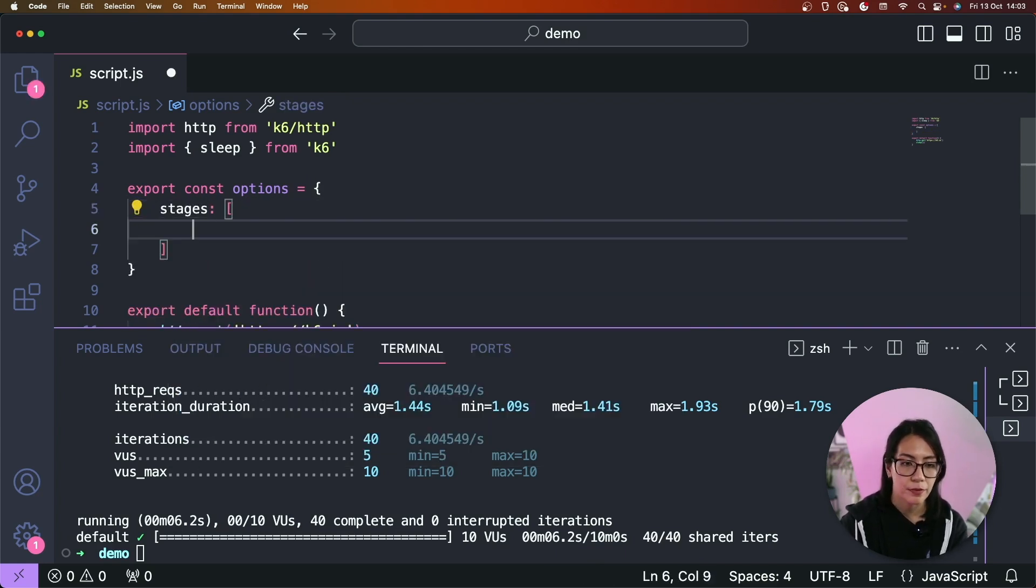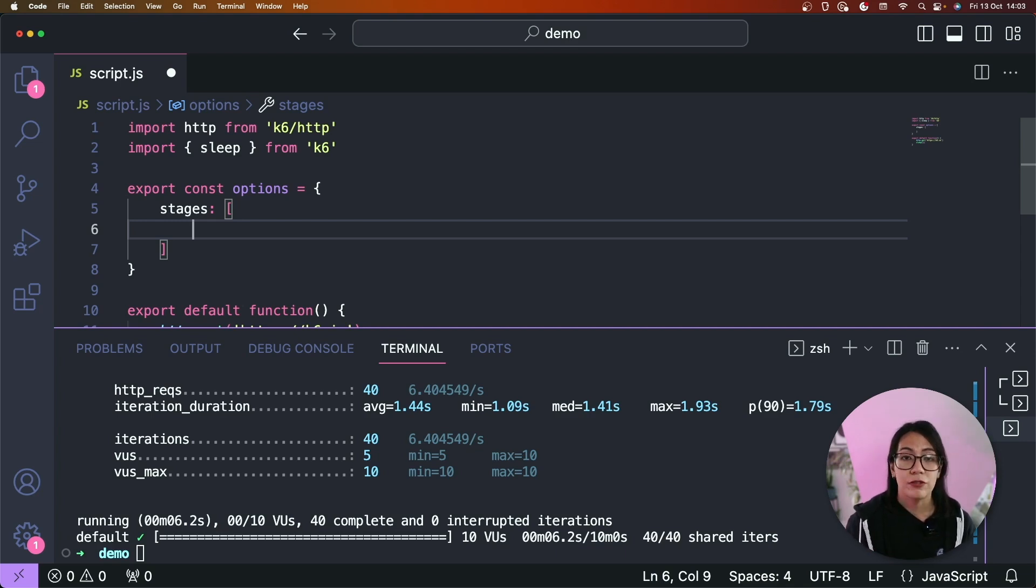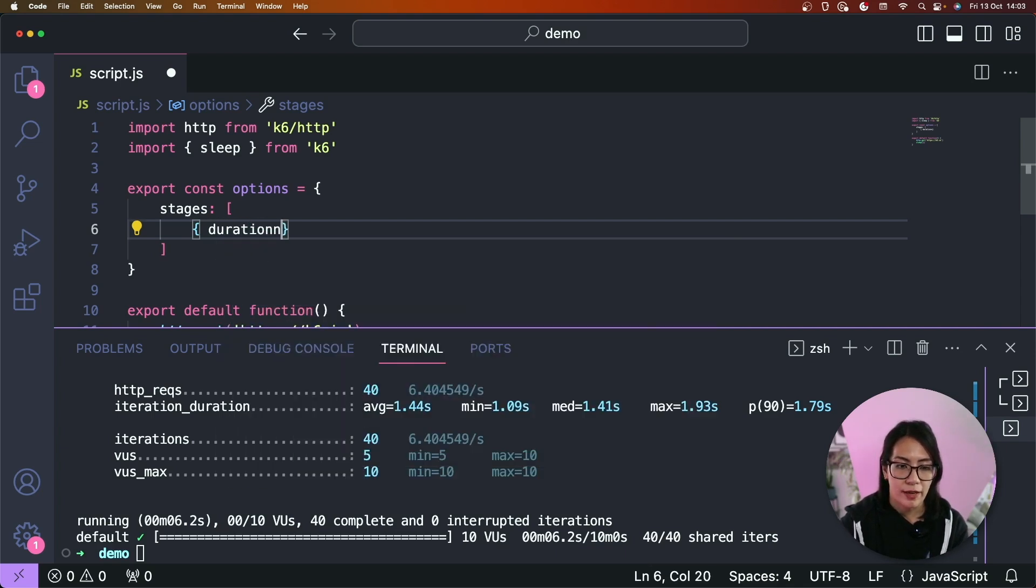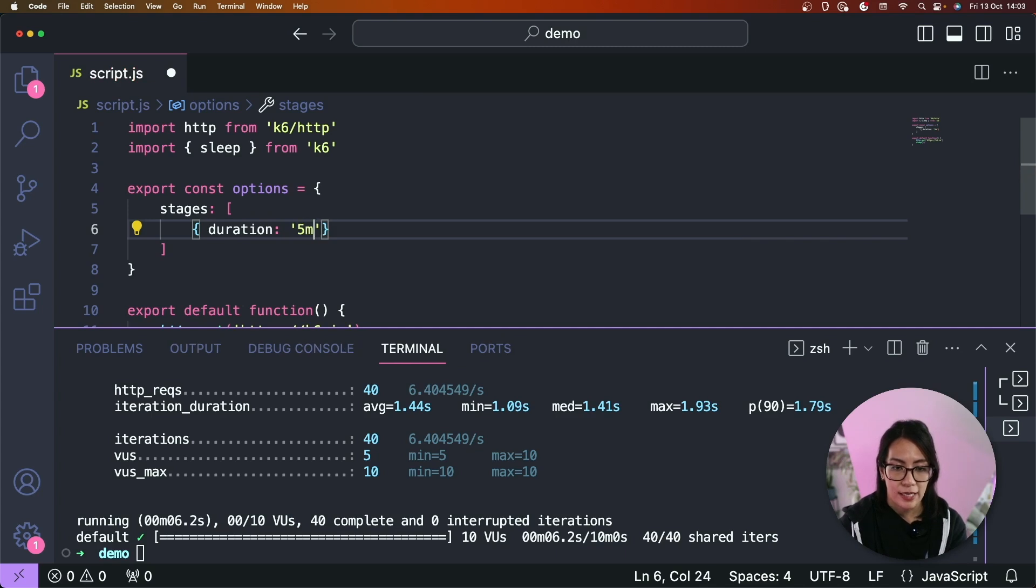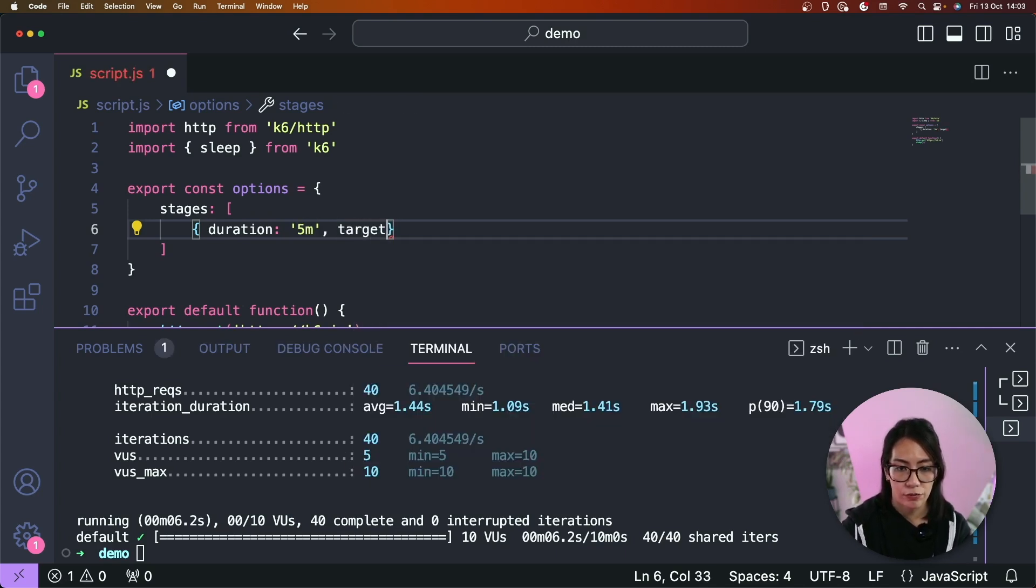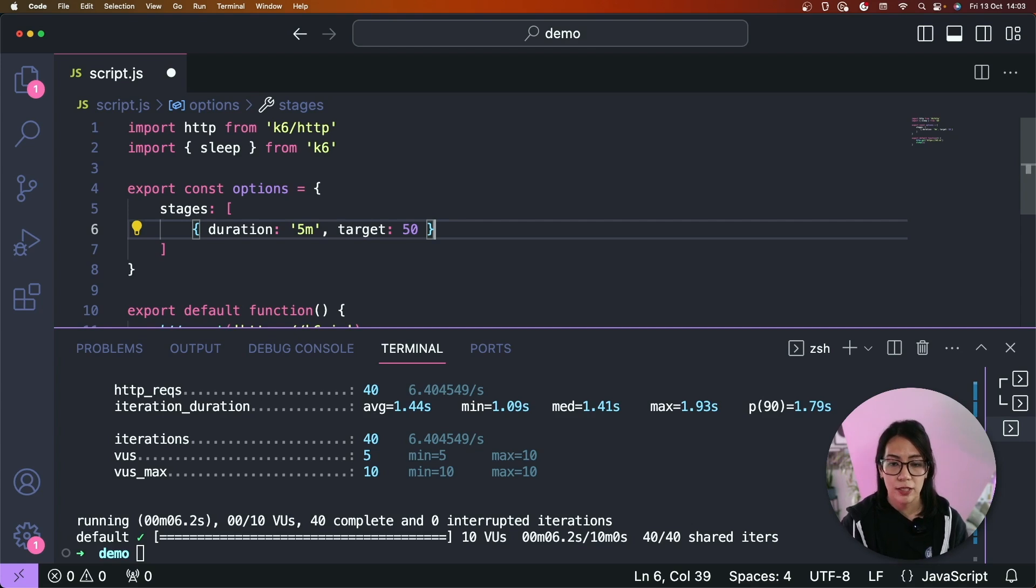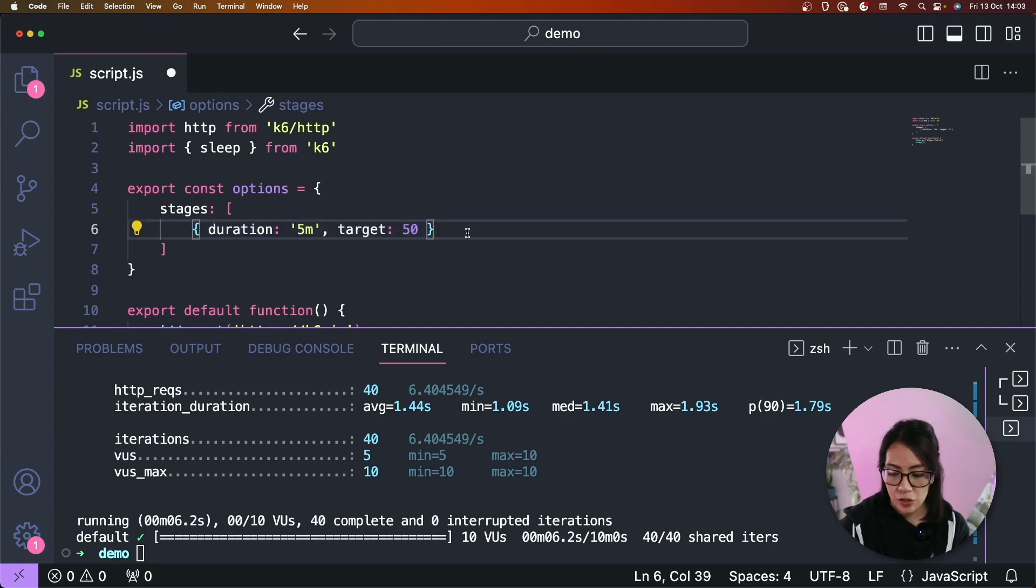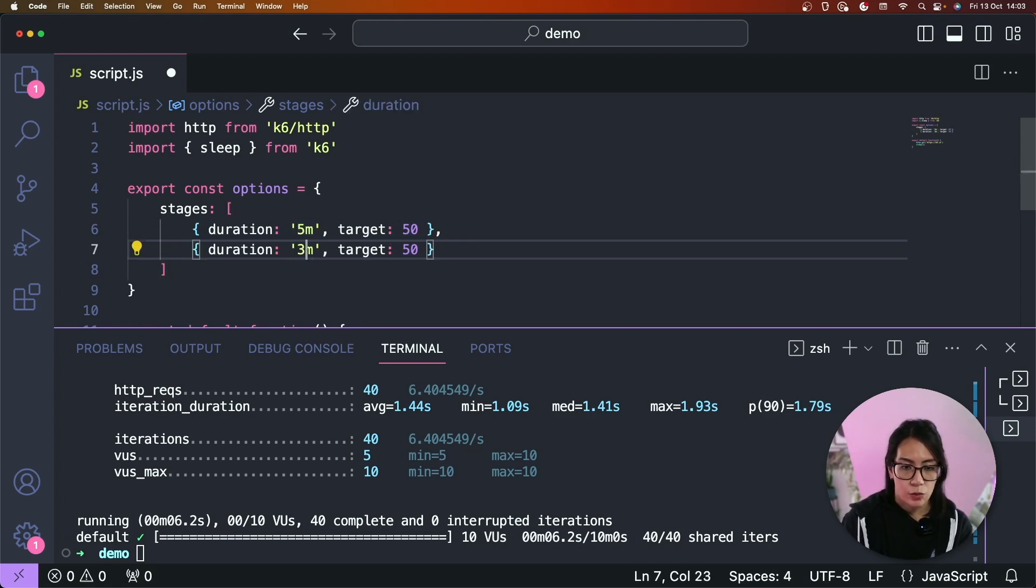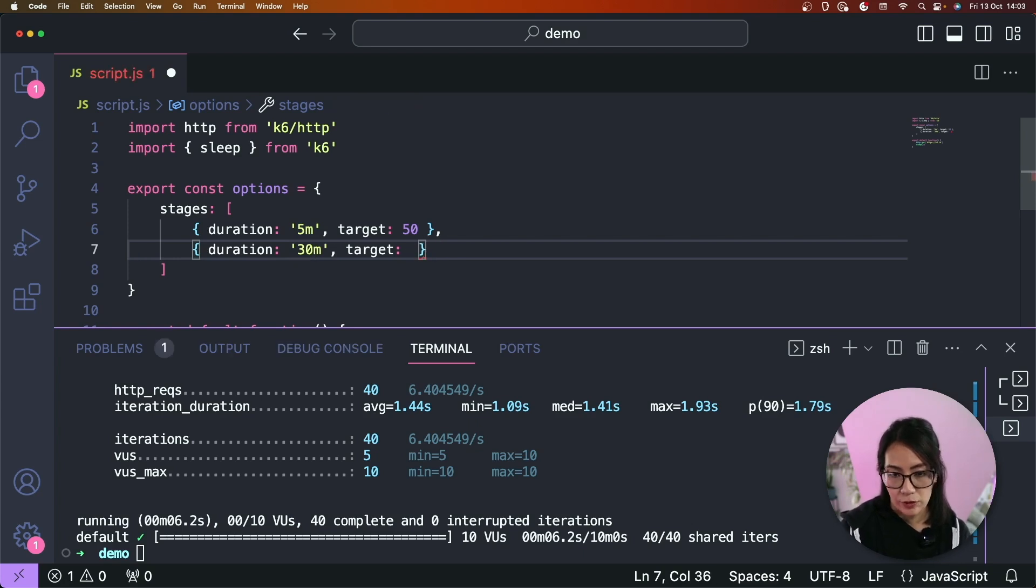So for example, if you want to simulate an average load test of a hundred virtual users arriving over time into your website, we can update our script by introducing stages. So let's remove the virtual user and iterations here and replace that with stages. And then I'm going to define different steps or different phases for this particular stage. So to do that we can specify the first stage to have a duration of let's say five minutes and a target of 50. So this first stage will simulate a gradual ramp up from zero virtual users to 50 virtual users.